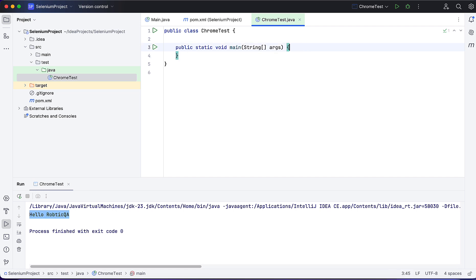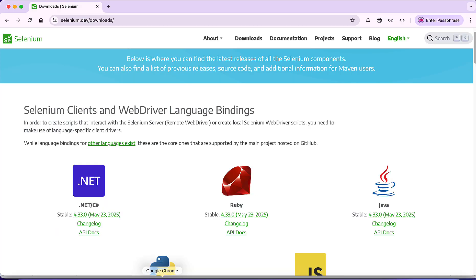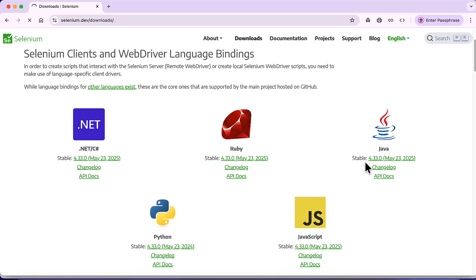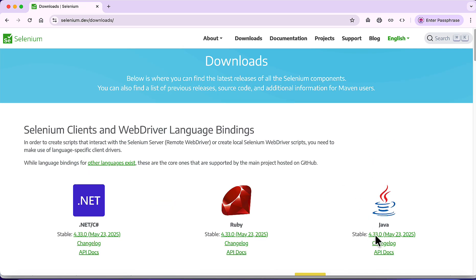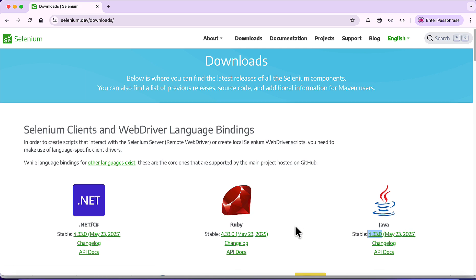Let's start writing the automation script using Selenium. Before that, we need to add the Selenium libraries. As we are using Maven build tool, Maven provides dependency management. Let's go to the Selenium website and see what version is available. If I go to Downloads, I can see as of today the Selenium version 4.33.0 is available for Java binding.